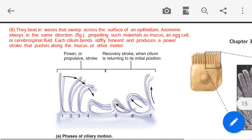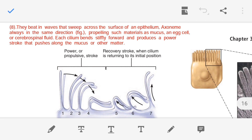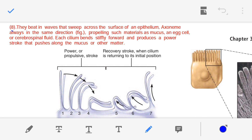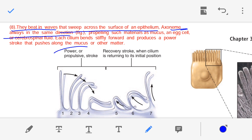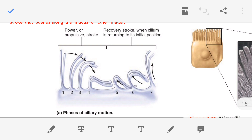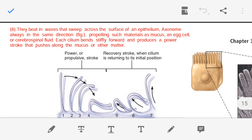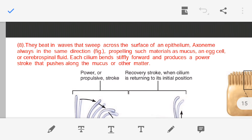Cilia beat in waves that sweep across the surface of an epithelium, with the axoneme always beating in the same direction. In the figure, the power stroke of the axoneme is shown. Starting from the initial position — number one — when the cilia beat, the axoneme bends forward progressively to maximum deflection. This bending forward of the axoneme is known as the power or propulsive stroke.